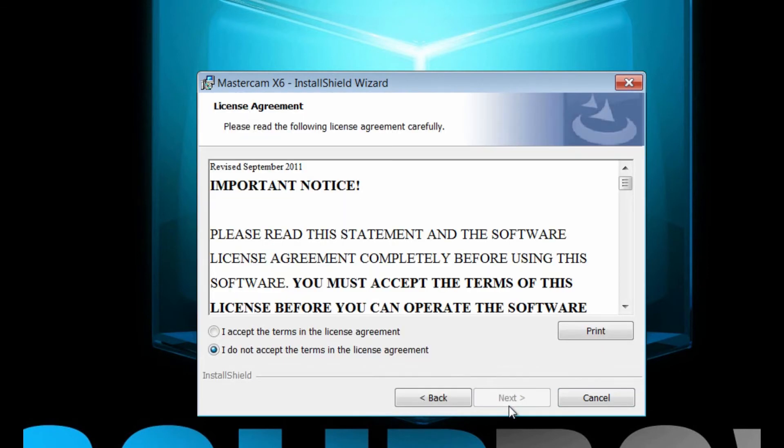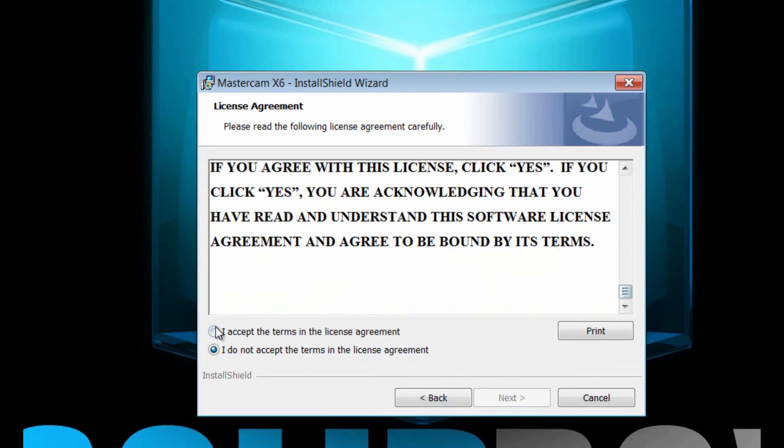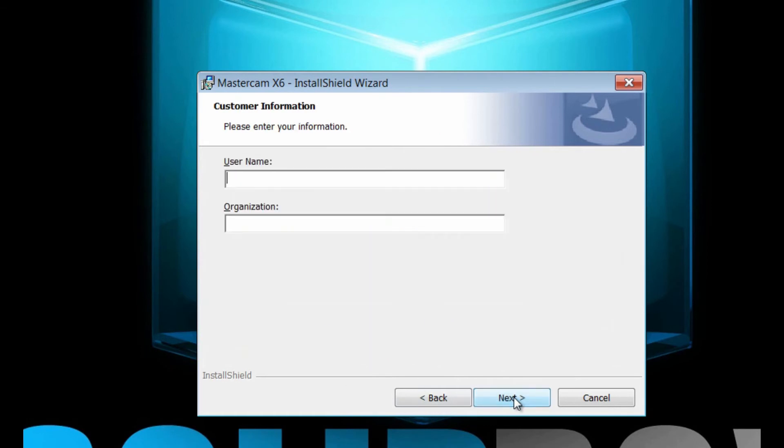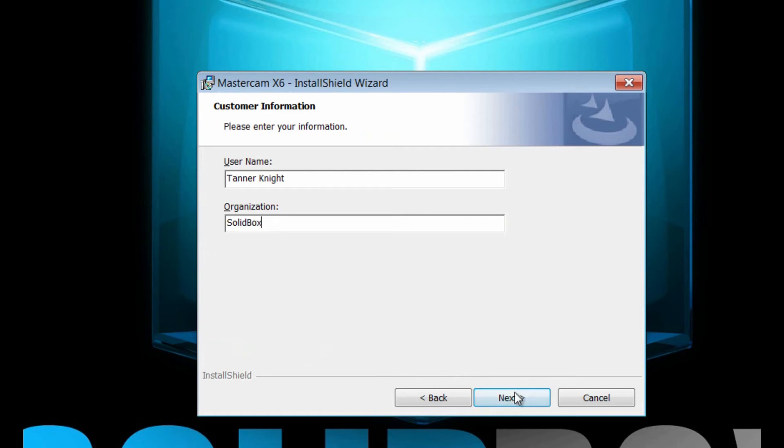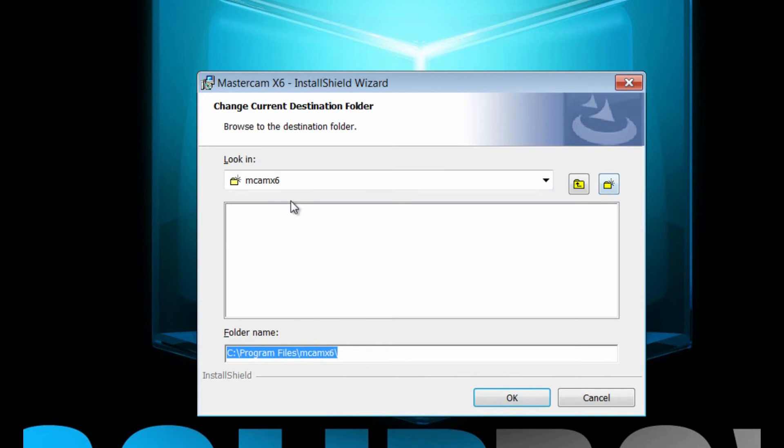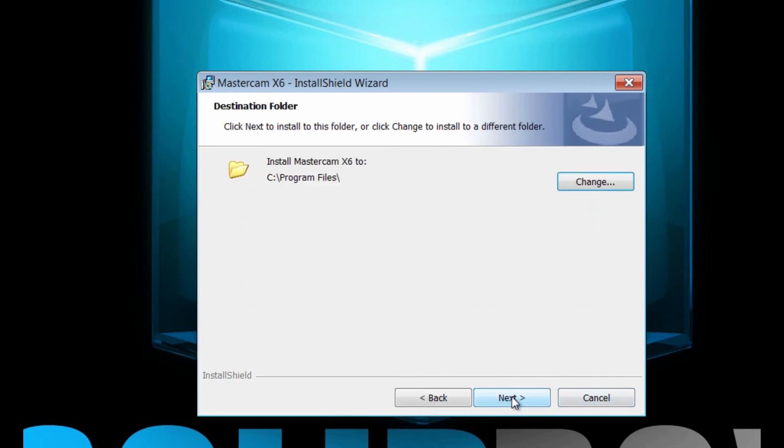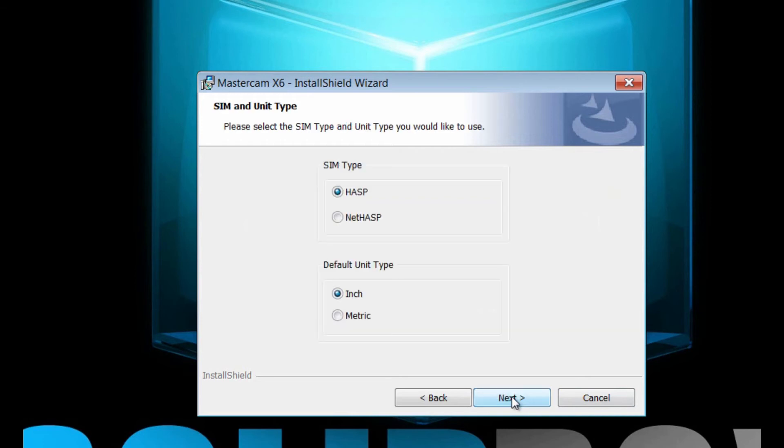Go ahead and click next. Now you can read this license agreement on your own. I'm just going to cruise through it and accept it and click next, and put in my username and organization: Tanner Knight and Solidbox. Click next, and this is the location where you want that program to be installed. Chances are the Program Files on your C drive is where it is, but you can change that if you'd like.